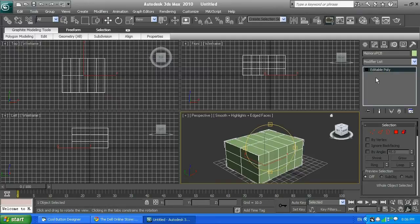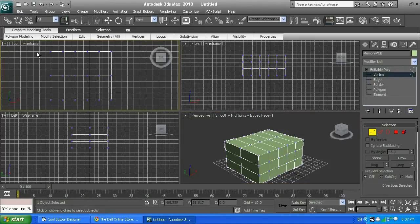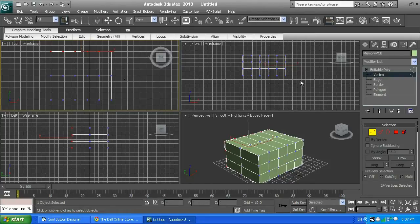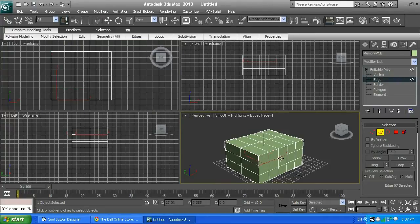When you select an Editable Poly, there is a plus sign. If you click the left mouse button on it, it brings up Vertex, Edge, Border, Polygon, and Element. Let me show you what each one is. Vertex — if you click on it, it brings up some dots as you can see. Vertex is one dot; vertices is more than one dot. All those blue dots are vertices. Next, edges — those lines are called edges in 3D.